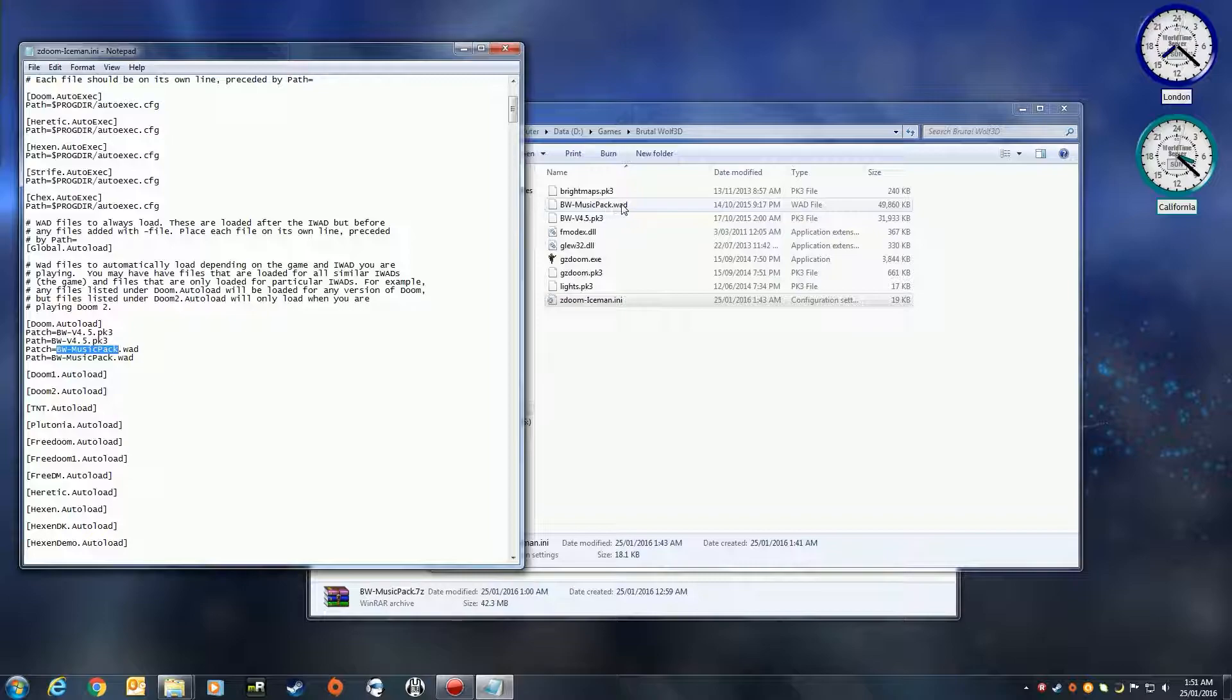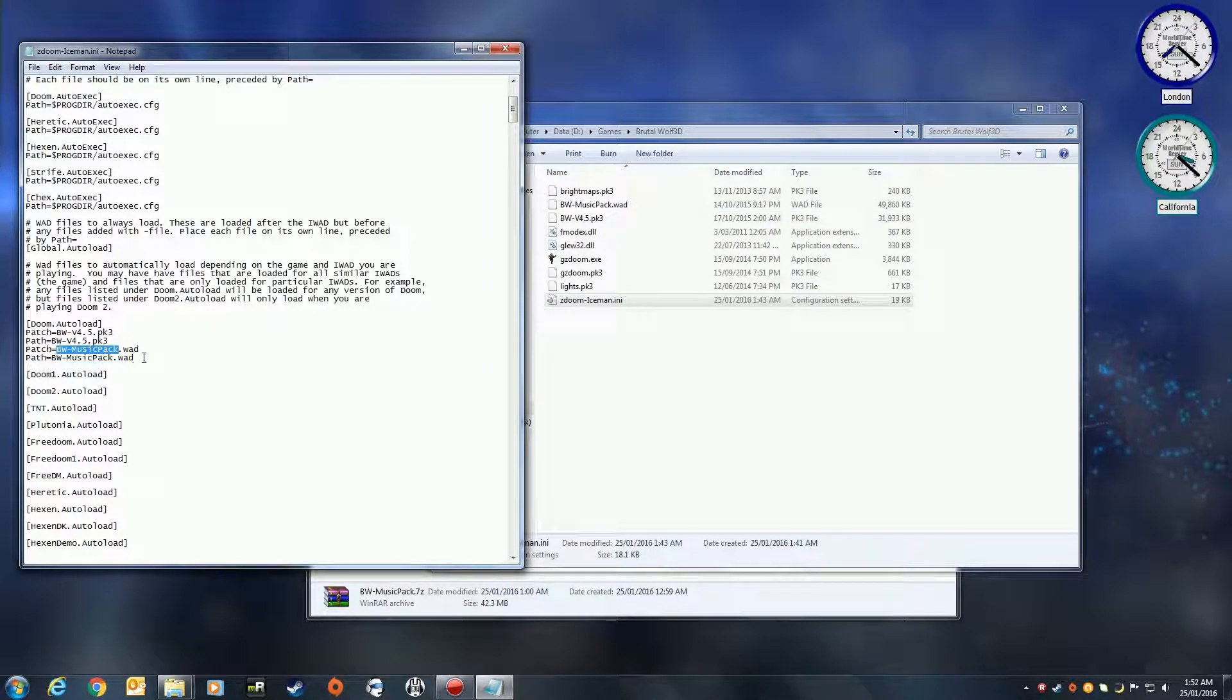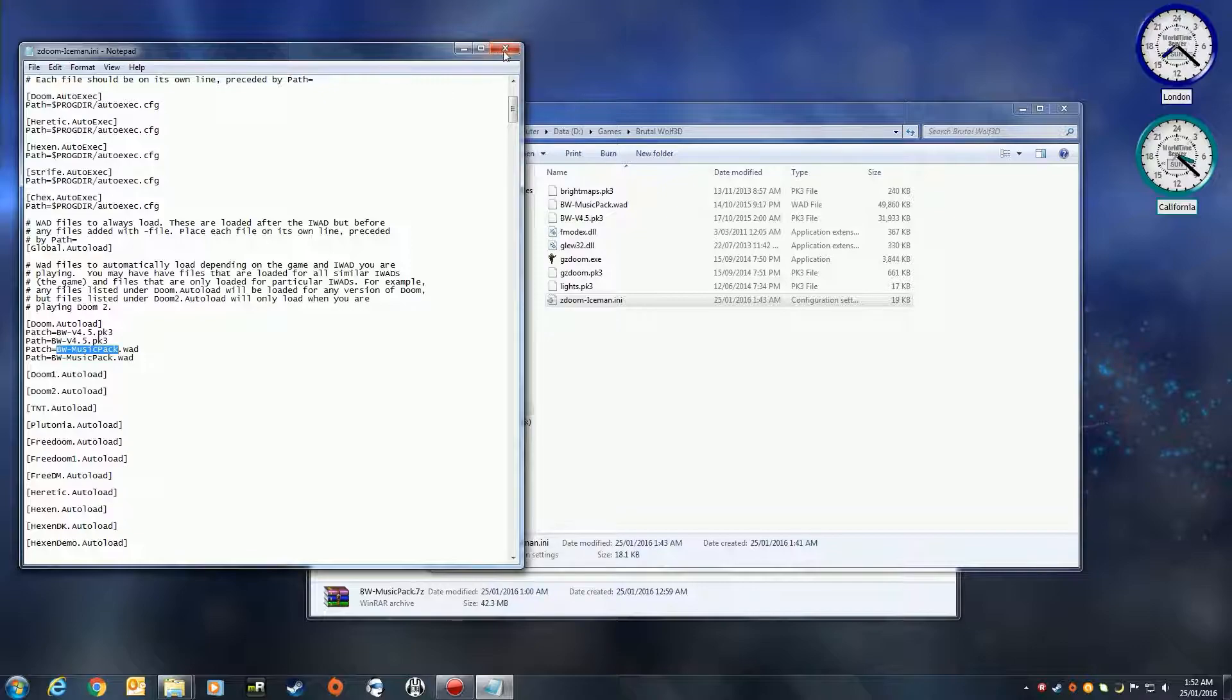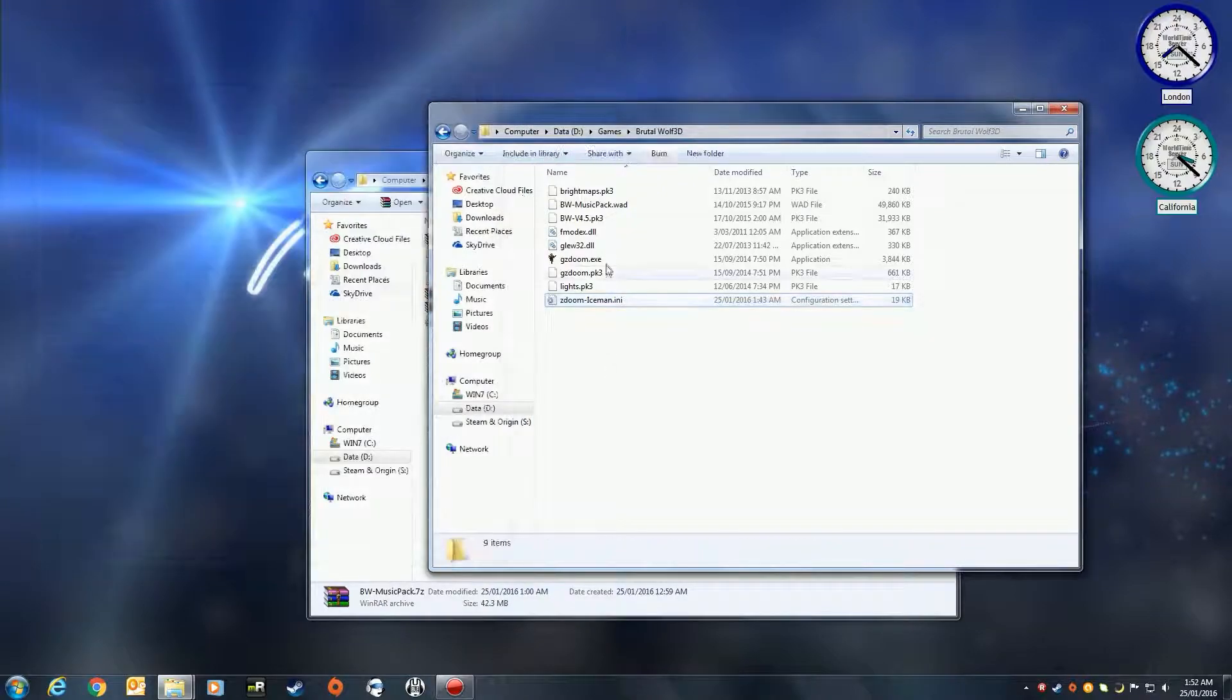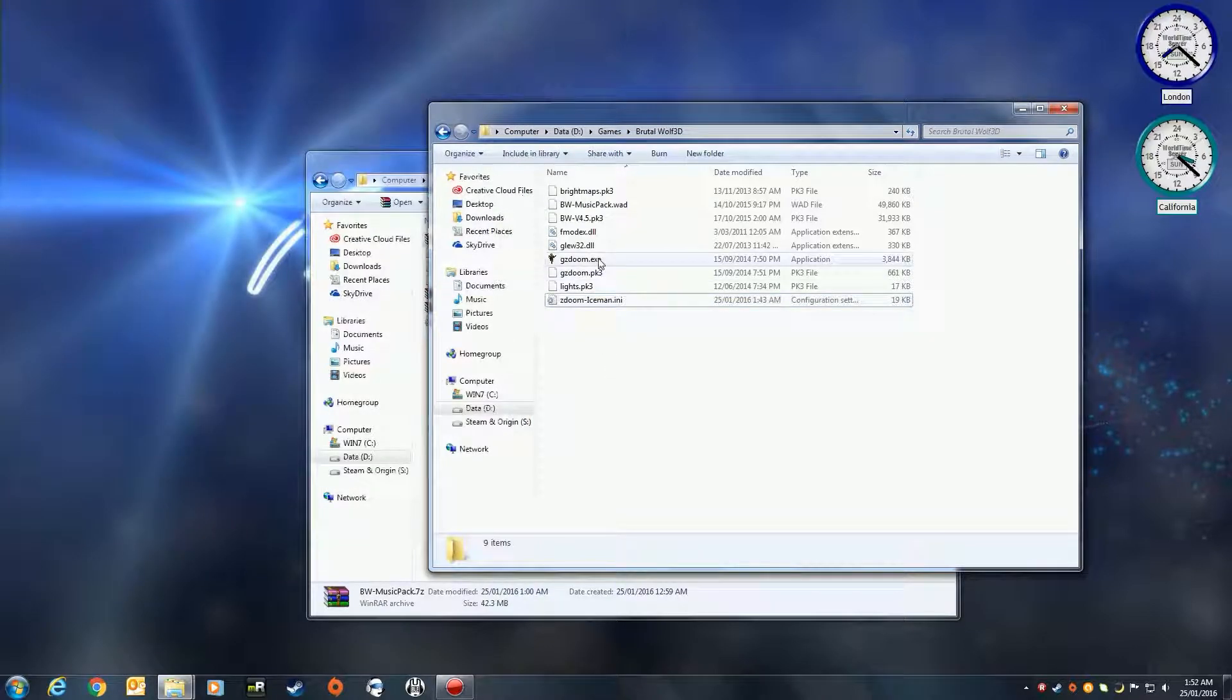After entering all of those, just launch up GZDoom and run.